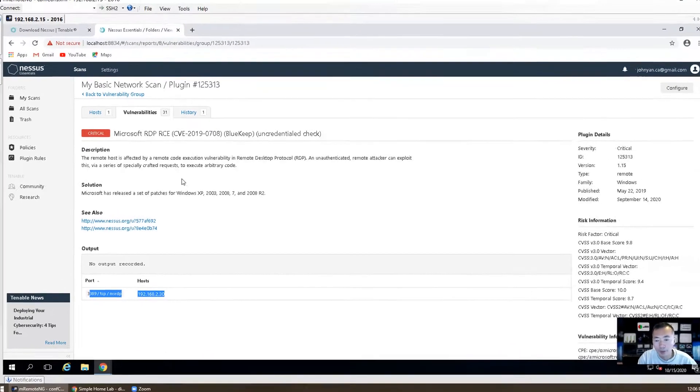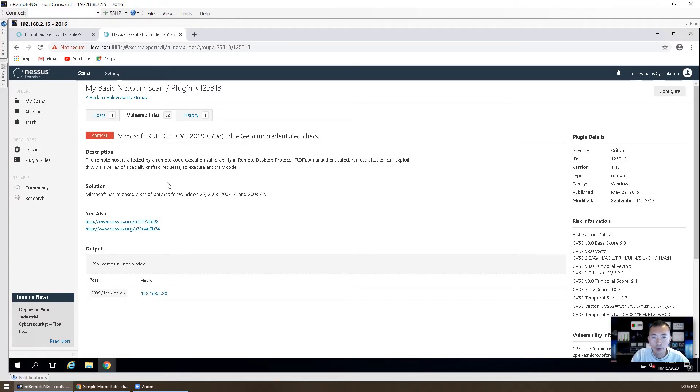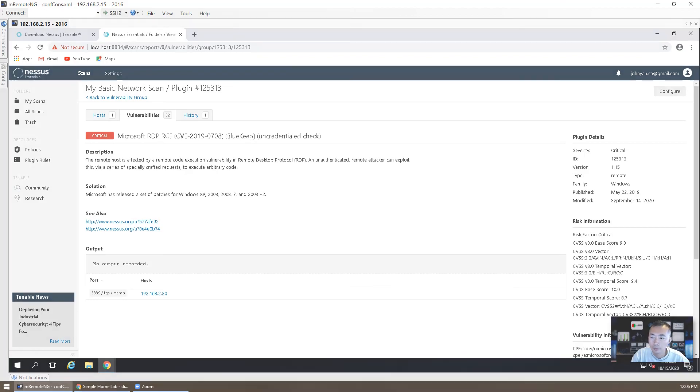So this is the basic steps. You can set up your vulnerability scanner in your home for free and find out the potential vulnerabilities in your network and the remedies. Thank you for watching.